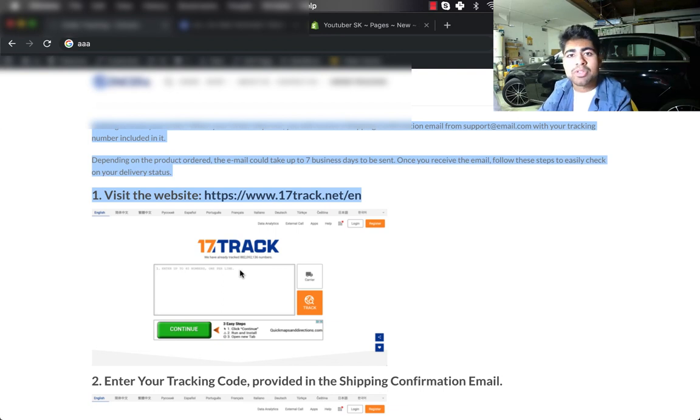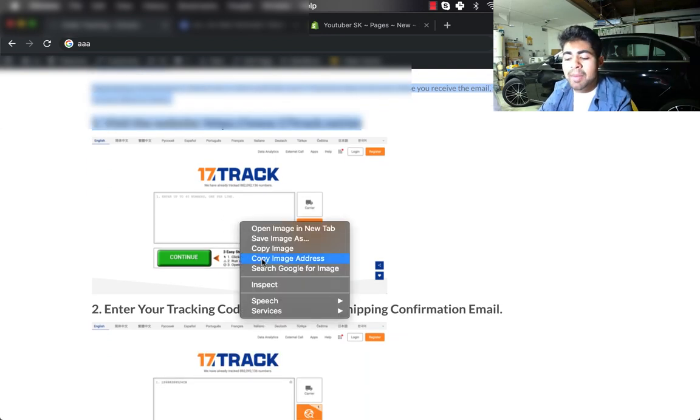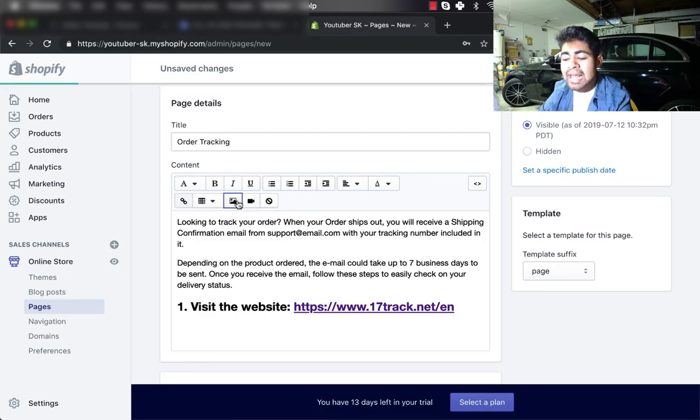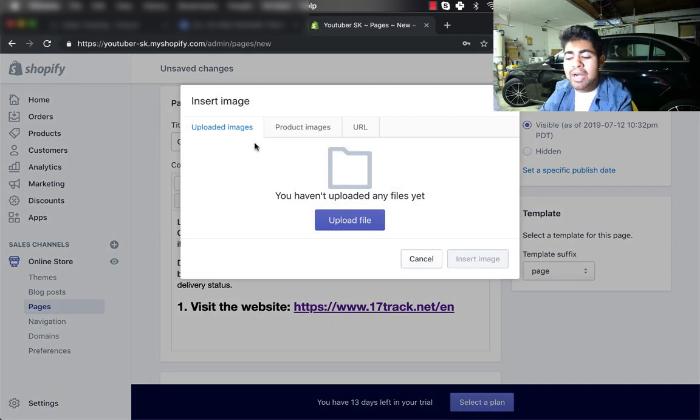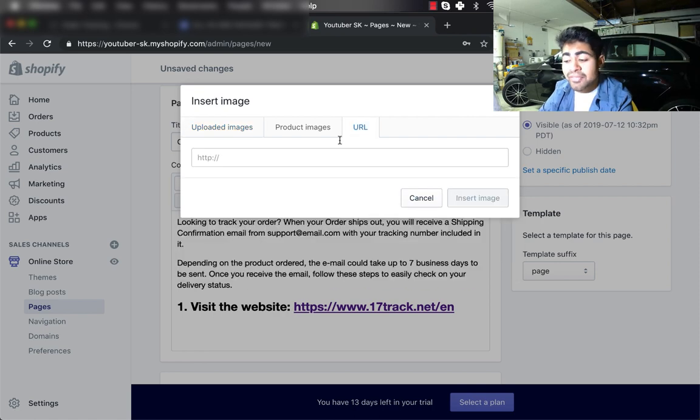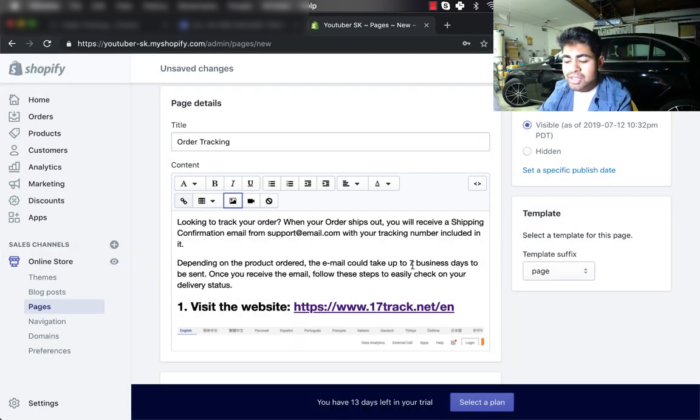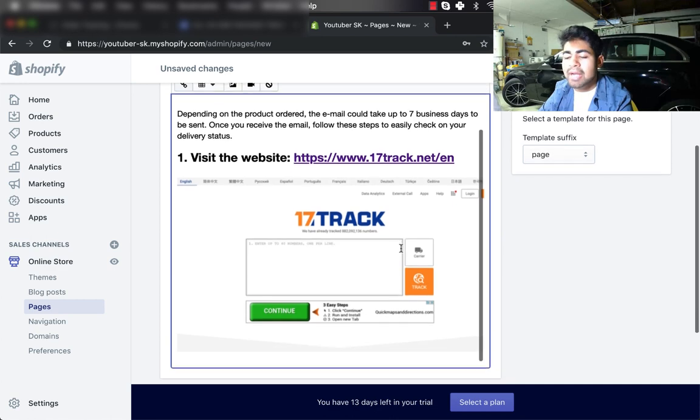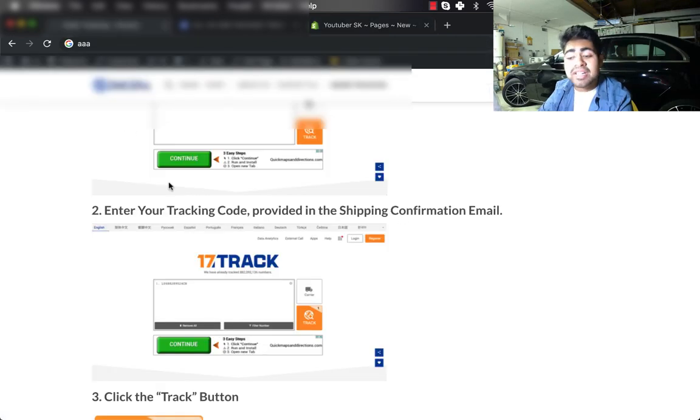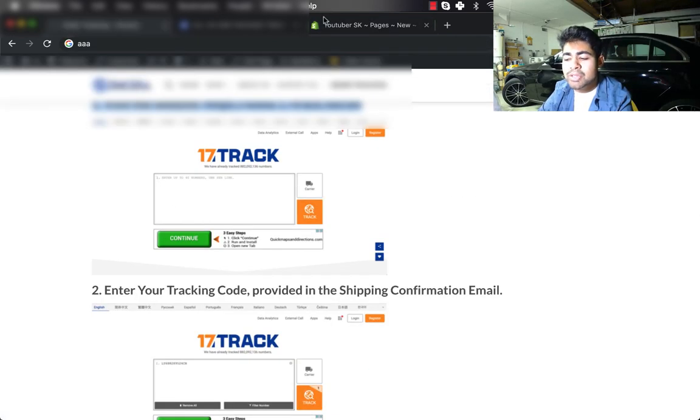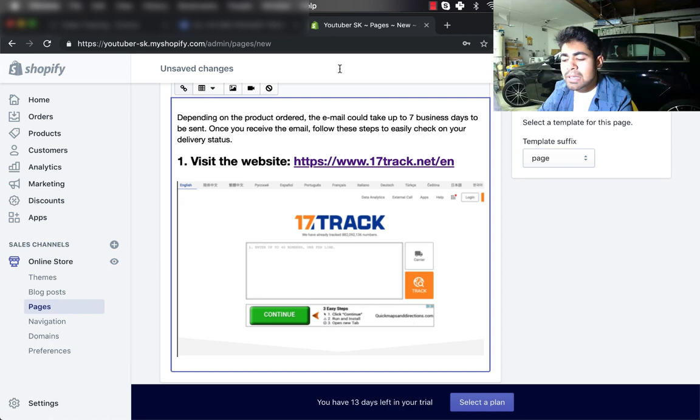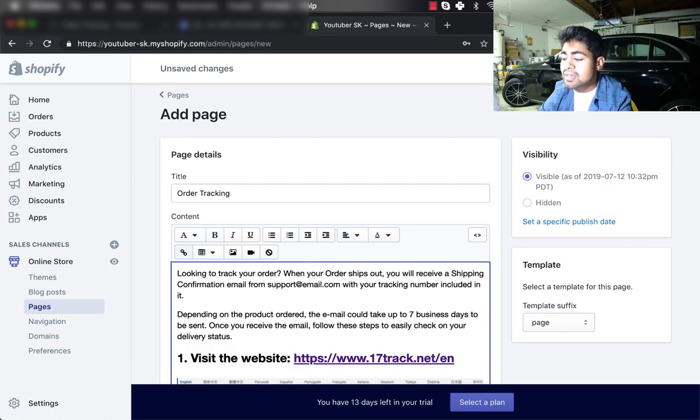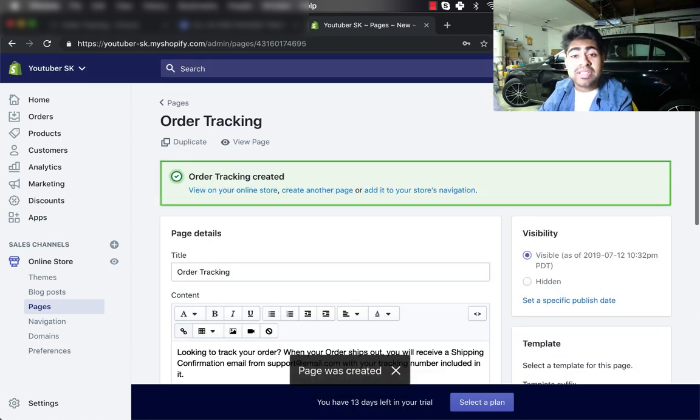You would simply copy the images and just come over to the description and enter the images right over here. As you can see, you can download the image or you can just enter the specific URL, but simply click insert image and as you can see it will appear right over here. You want to do this for the entire text which I have available, and once you do that, you want to simply go ahead and click on Save.